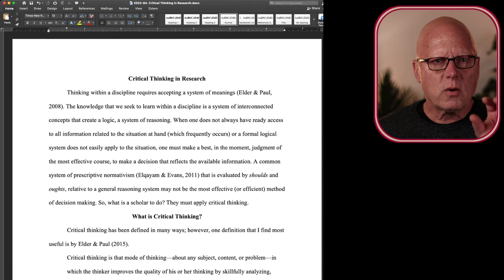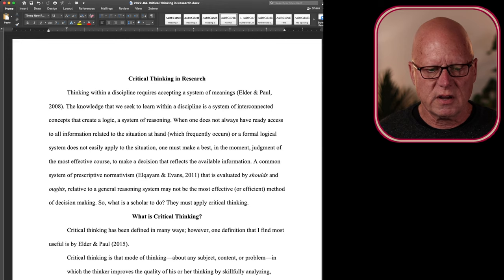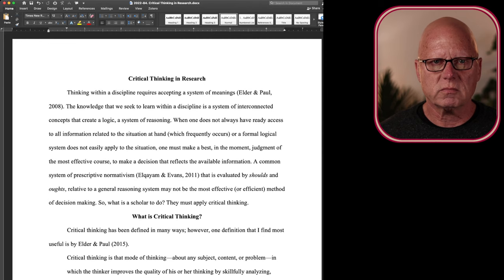Thinking within a discipline requires accepting a system of meanings. The knowledge that we seek to learn within a discipline is a system of interconnected concepts that create a logic, a system of reasoning.